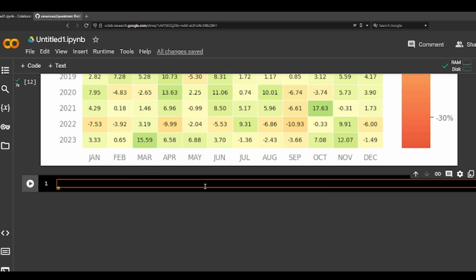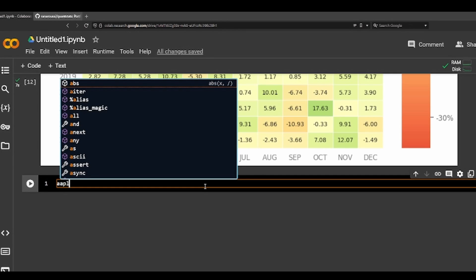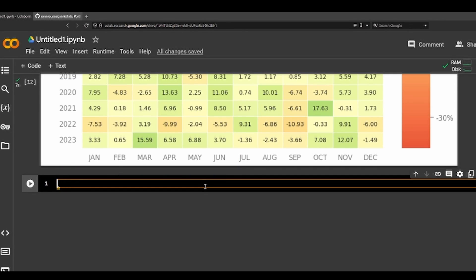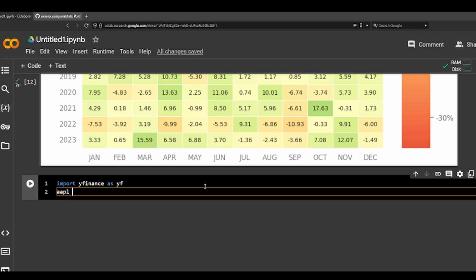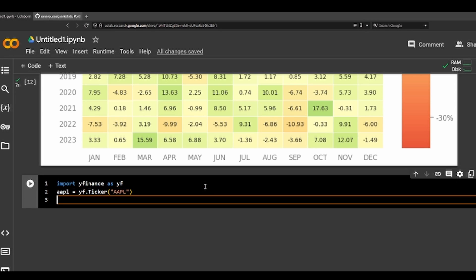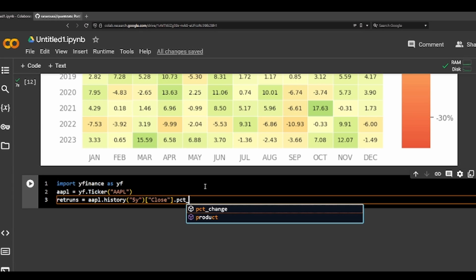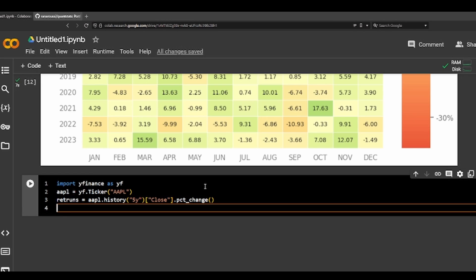We need to define returns. So let's say for example we want to try a new one — Apple. We need to import yfinance as YF, and then we can do Apple = YF.ticker('AAPL'), and then let's do five years this time to limit the data — history, five years. And we want the closing prices and we want the percent change. Then we can do plots.returns and returns.